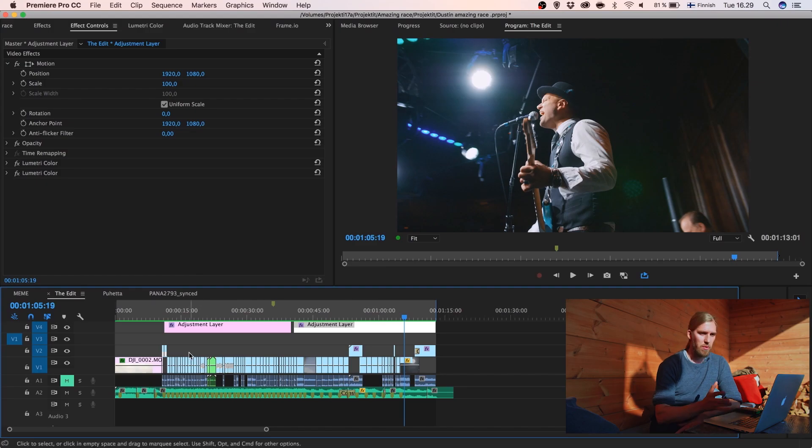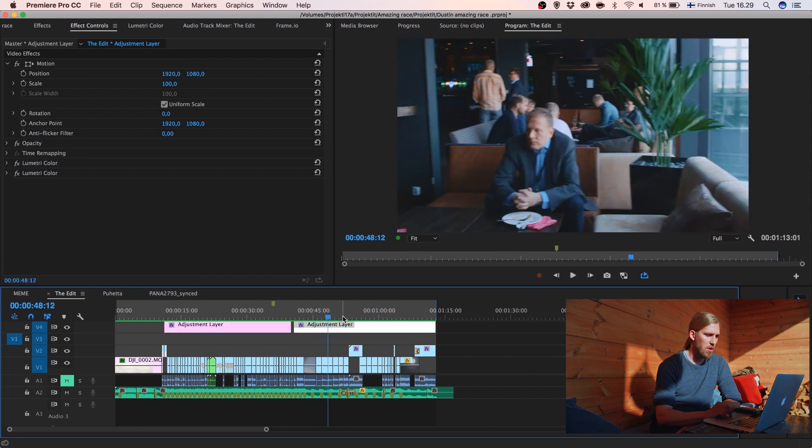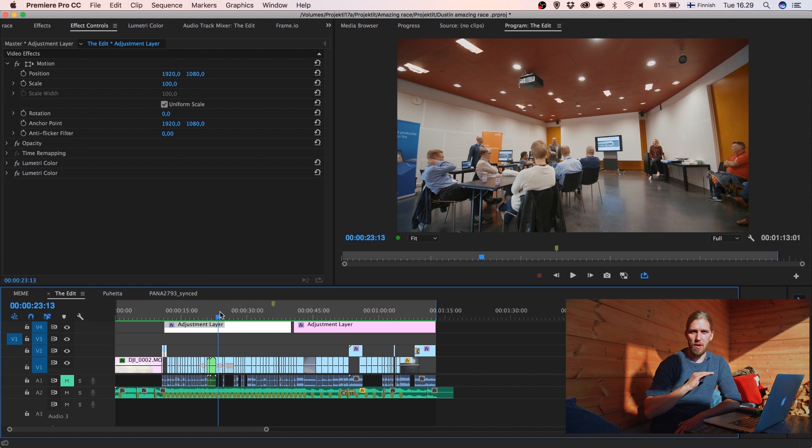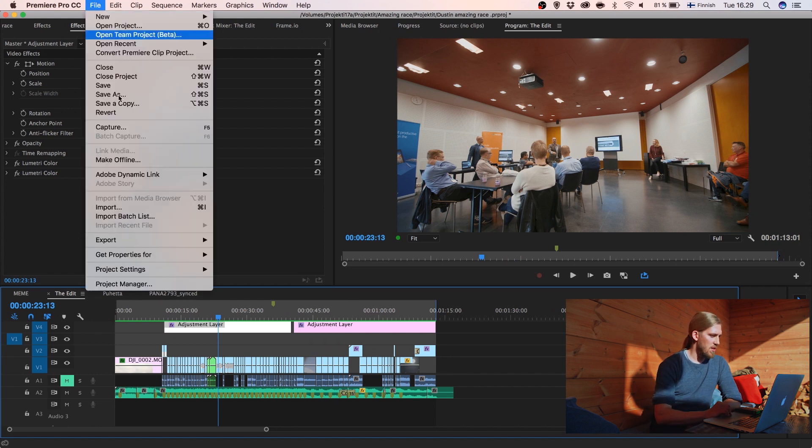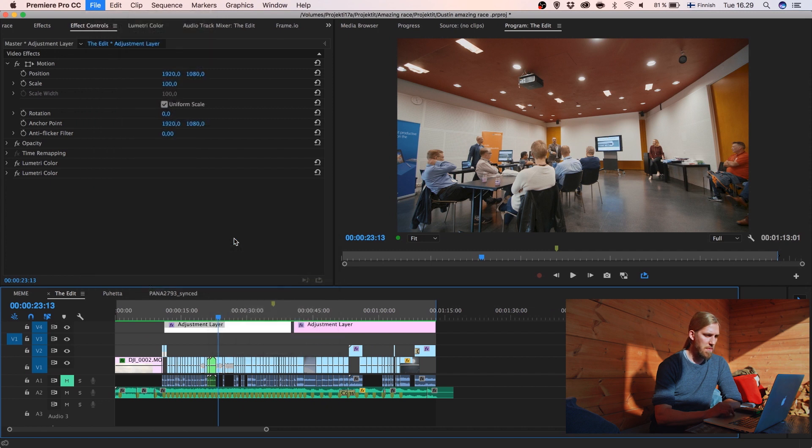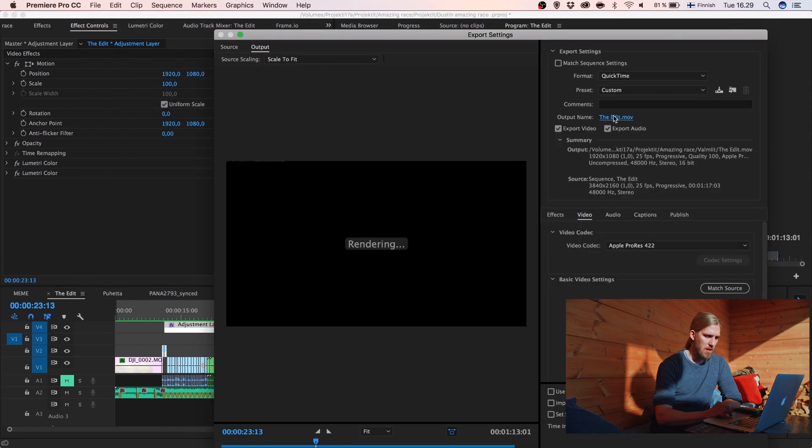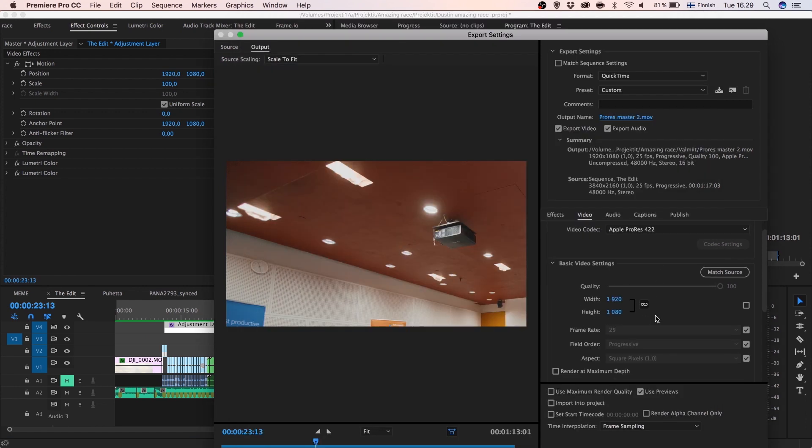So this is a basic edit from one event. It's more or less one minute and there's a lot of layers of LUTs and color corrections and grading. So let me go to file and export media and let me export it out as a ProRes master and let's put it full HD.